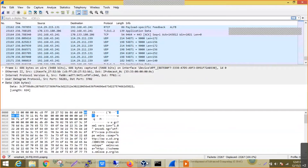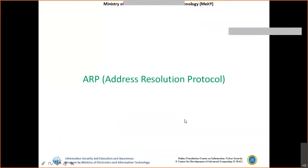We'll discuss some information about the ARP protocol, because whenever we talk about communication in a network, understanding the protocols is very important. Based on the loopholes, flaws, or vulnerabilities existing in these protocols, all these kinds of attacks are possible. So we'll quickly move on to the ARP protocol.